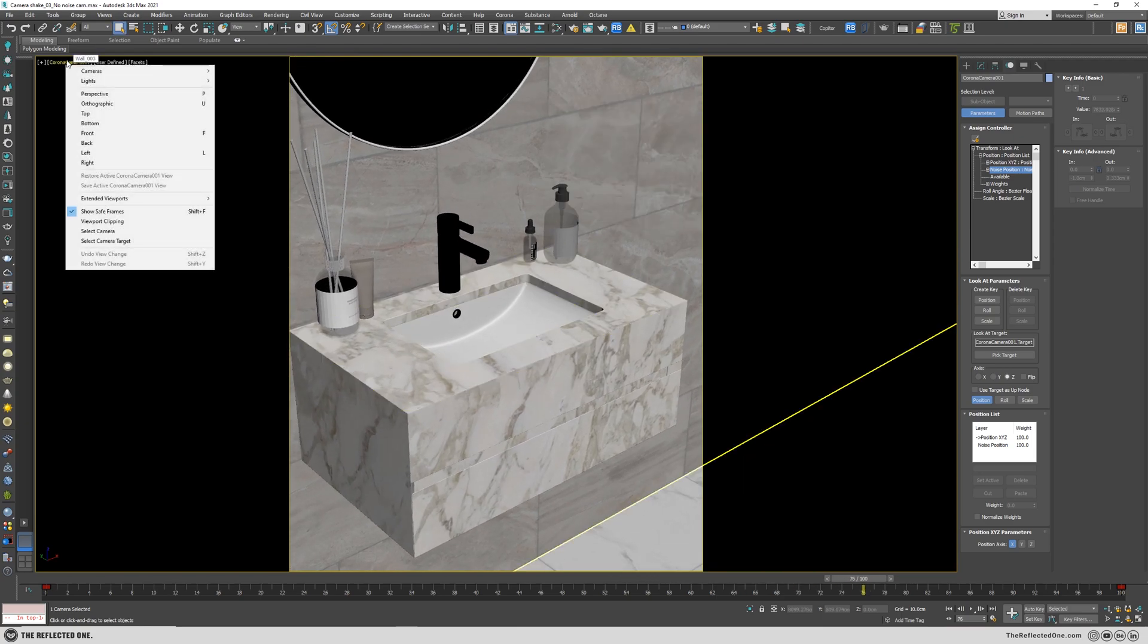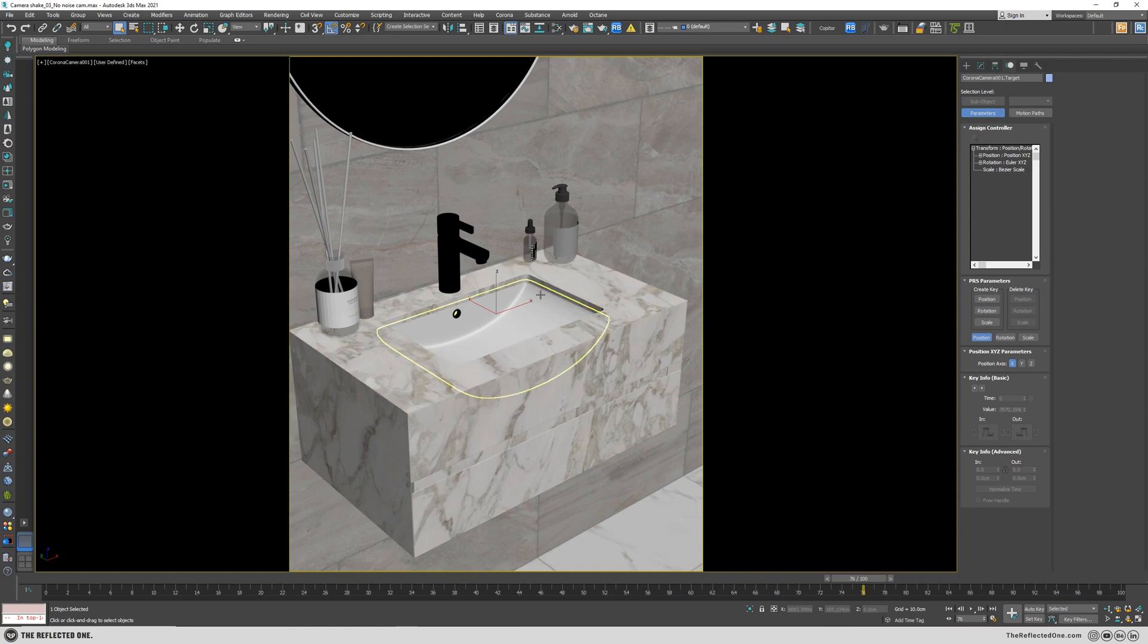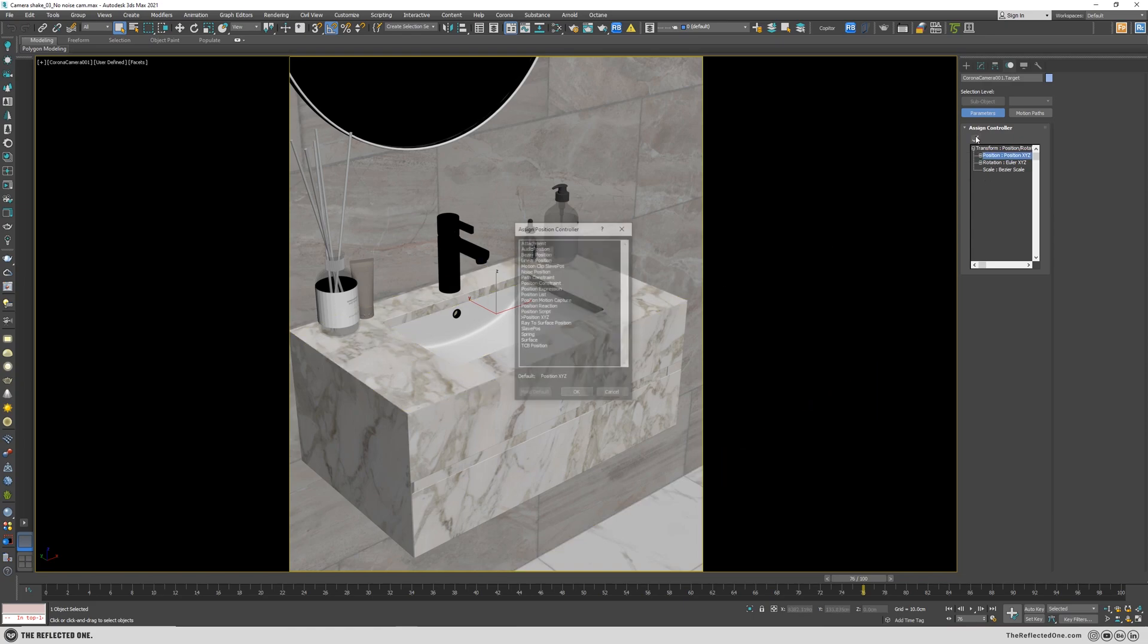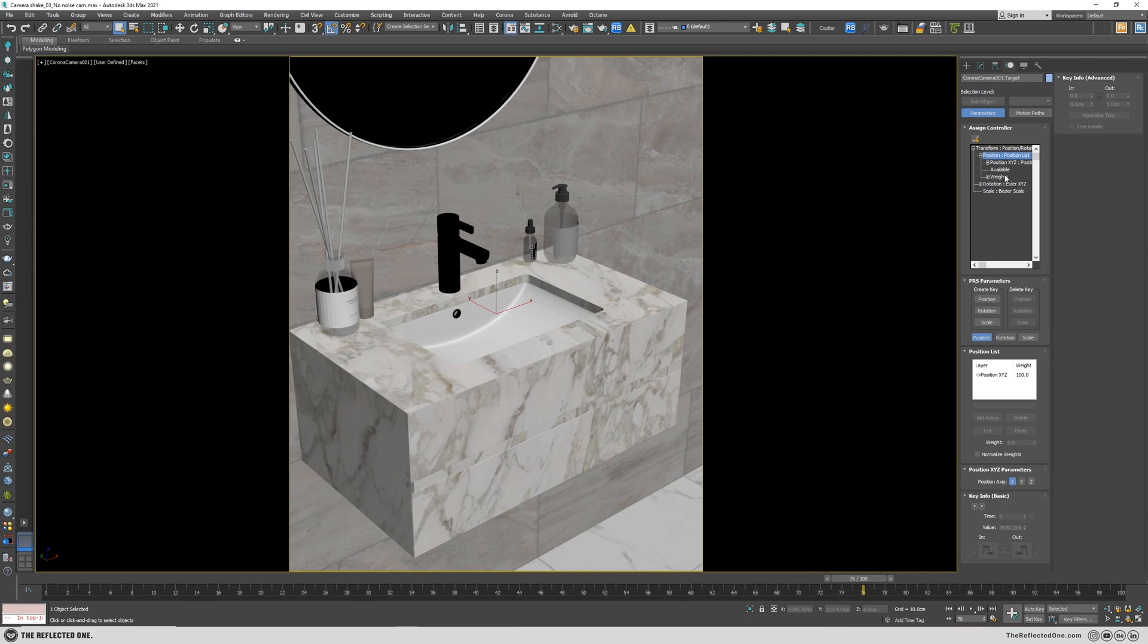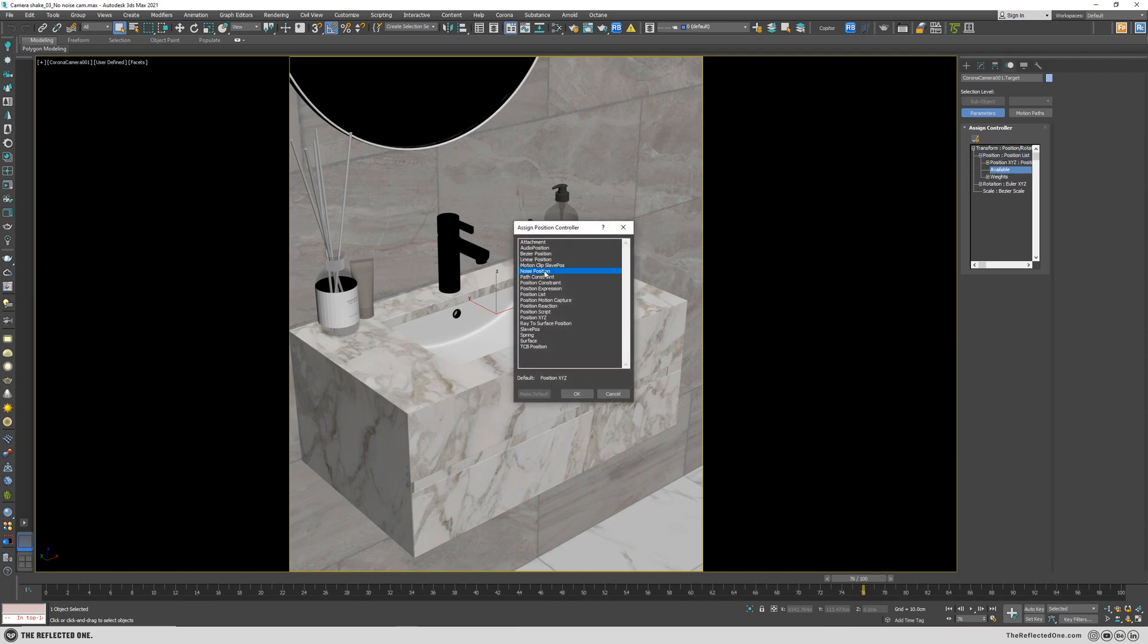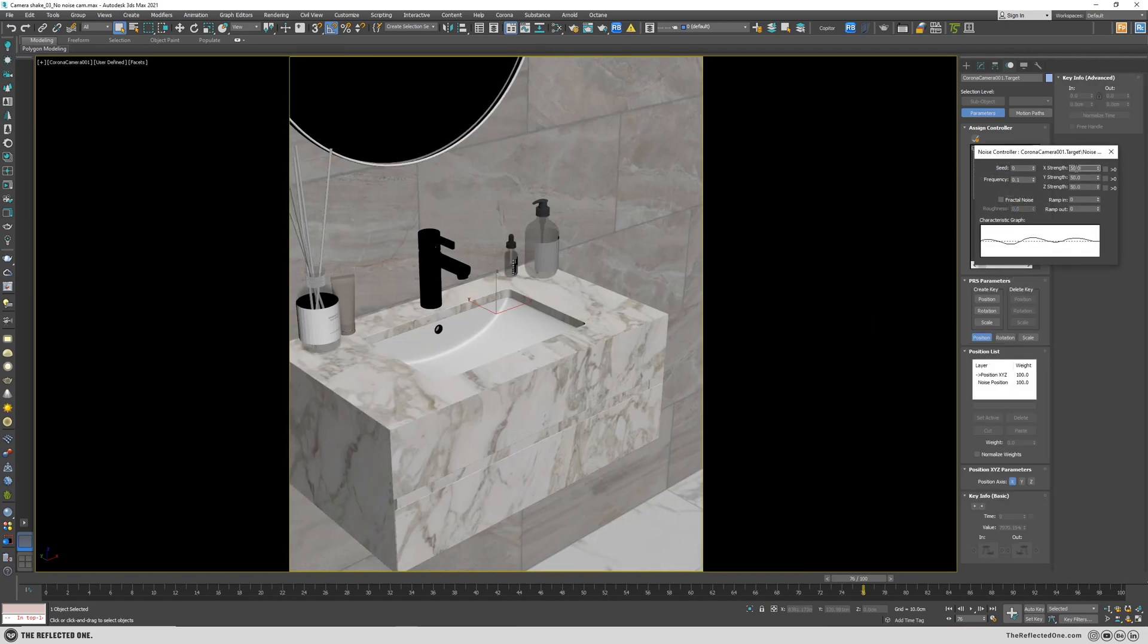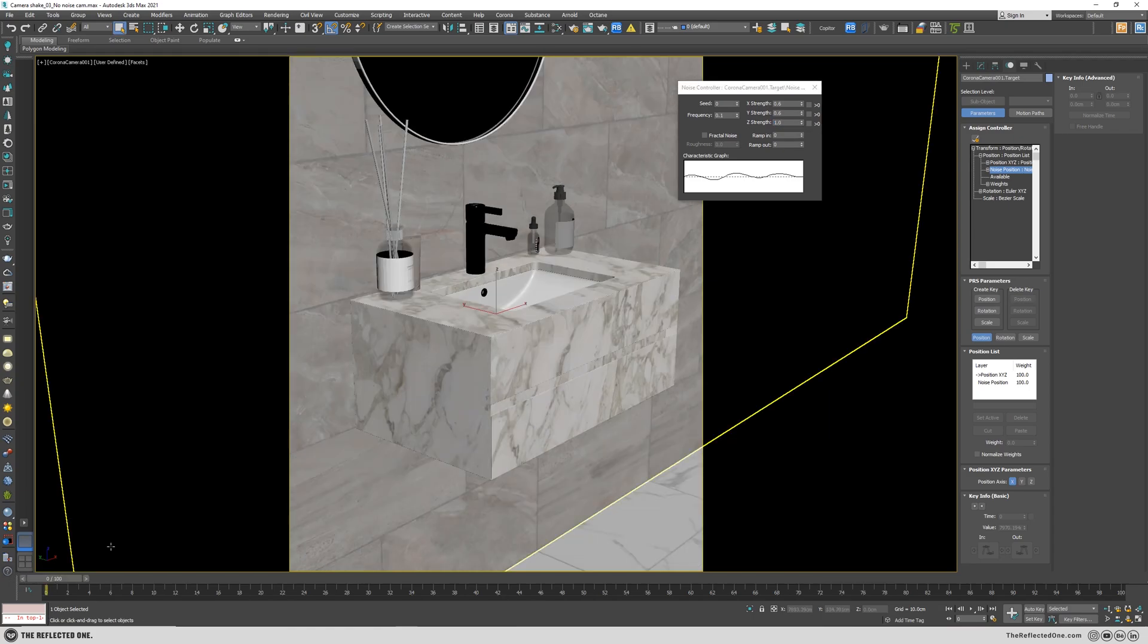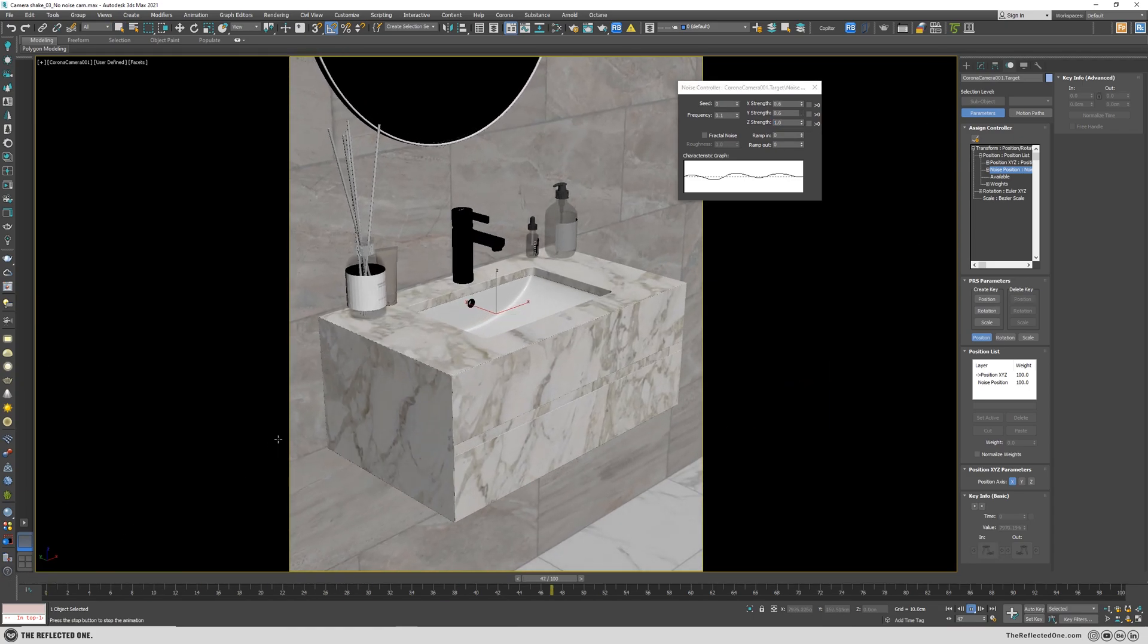Let's add the noise to the camera target as well. So grab the target and do the same. Let's see. That's fine.